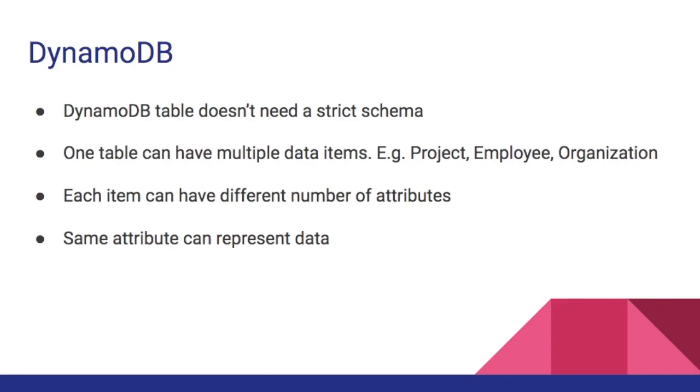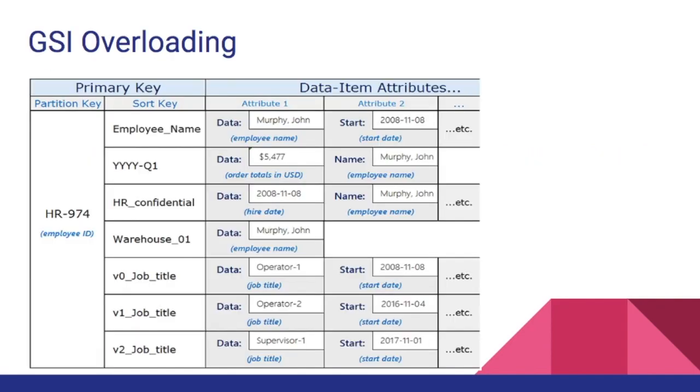In GSI overloading we exploit this ability to have different types of data for a particular data attribute in order to minimize the number of GSI required for a table to query different access patterns. In general we have common attribute names like data in a DynamoDB table. Even though the attribute name is the same like data, the value of this data attribute can be different.